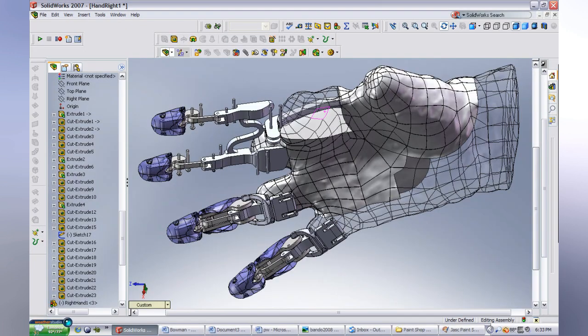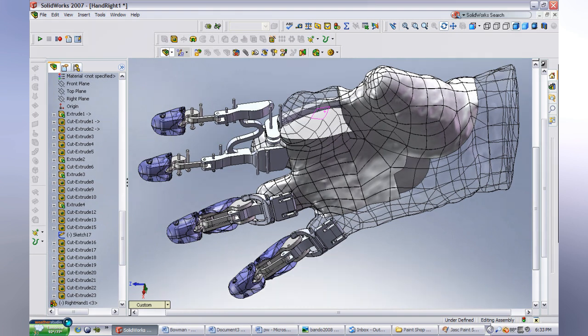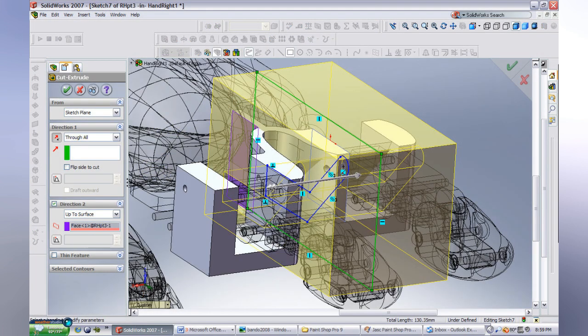I decided to use CAD software for this particular project, as not only is Claptrap's design quite well suited for this, it also creates some very clean meshes for 3D printing. Anyway, without further ado, let's get on with the video.